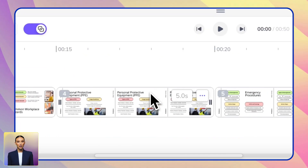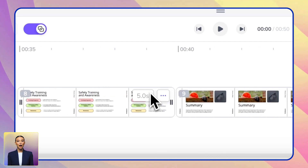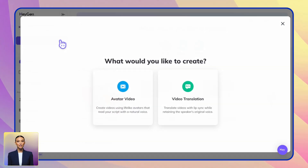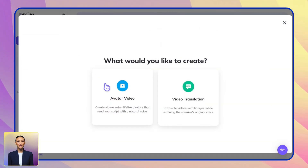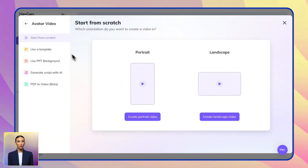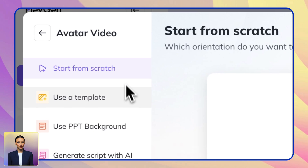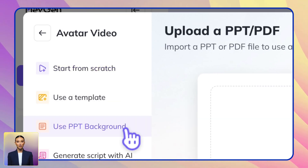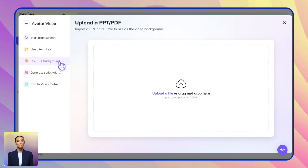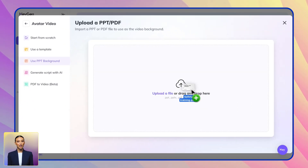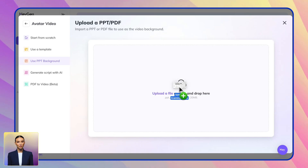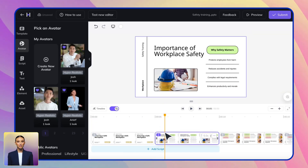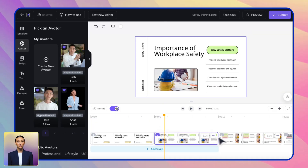Working with visual content? Our Use PPT Background feature lets you enhance your training videos with PowerPoint presentations. Just drag and drop your PowerPoint file here, and Heyjen will transform your slides into video backgrounds, creating a seamless presentation with your chosen avatar.